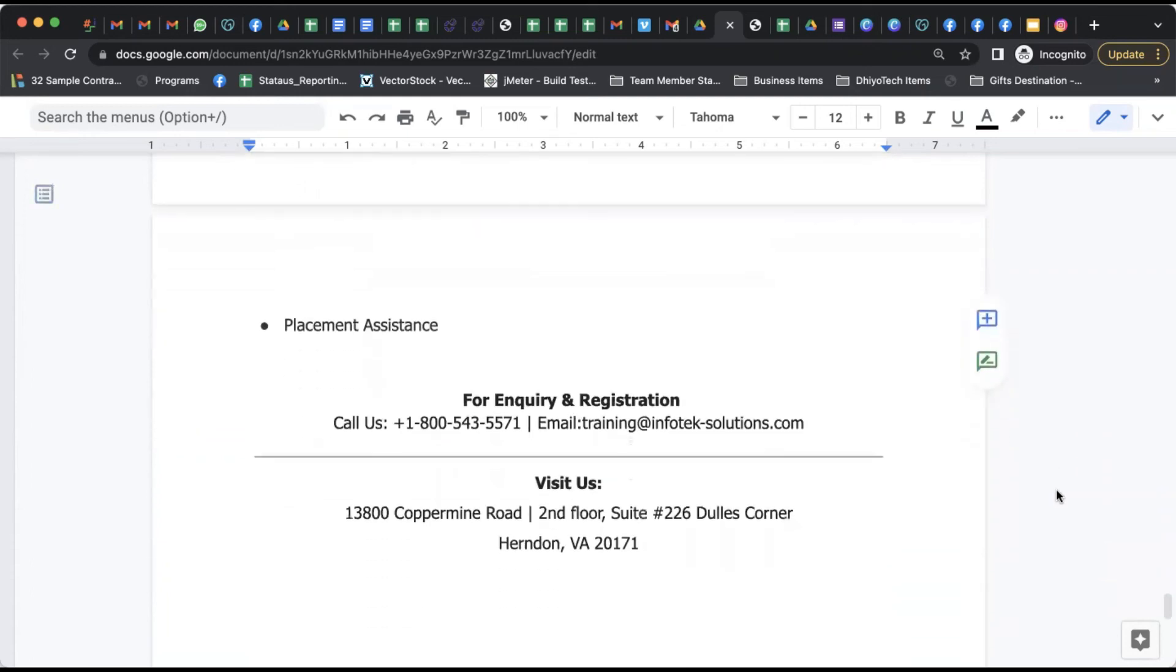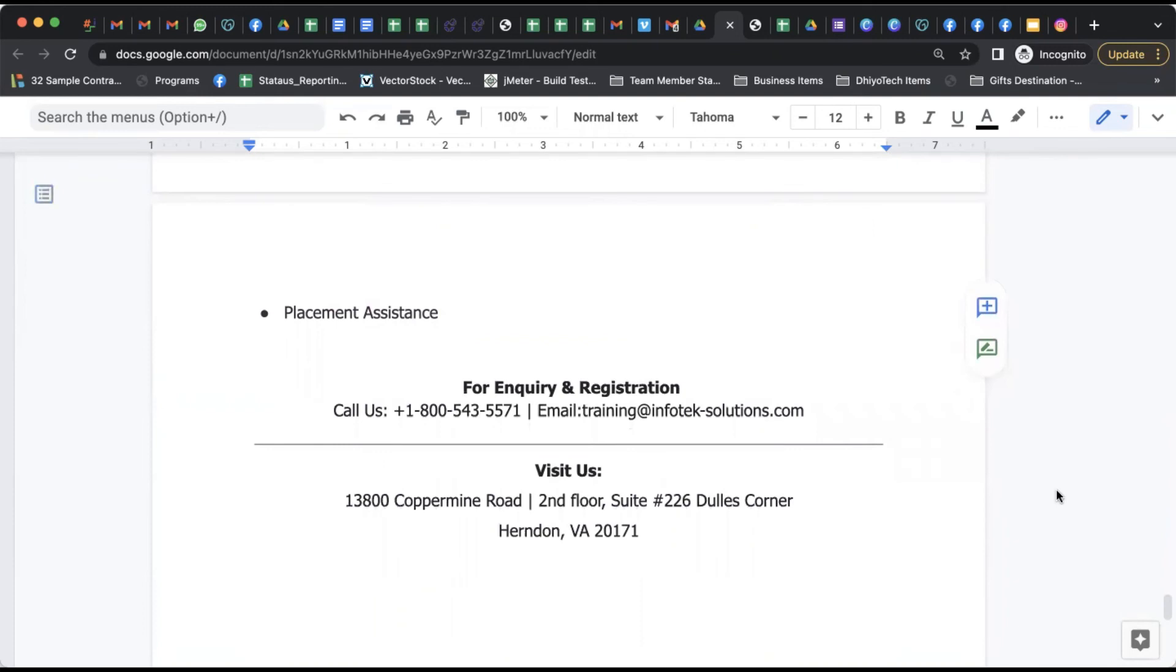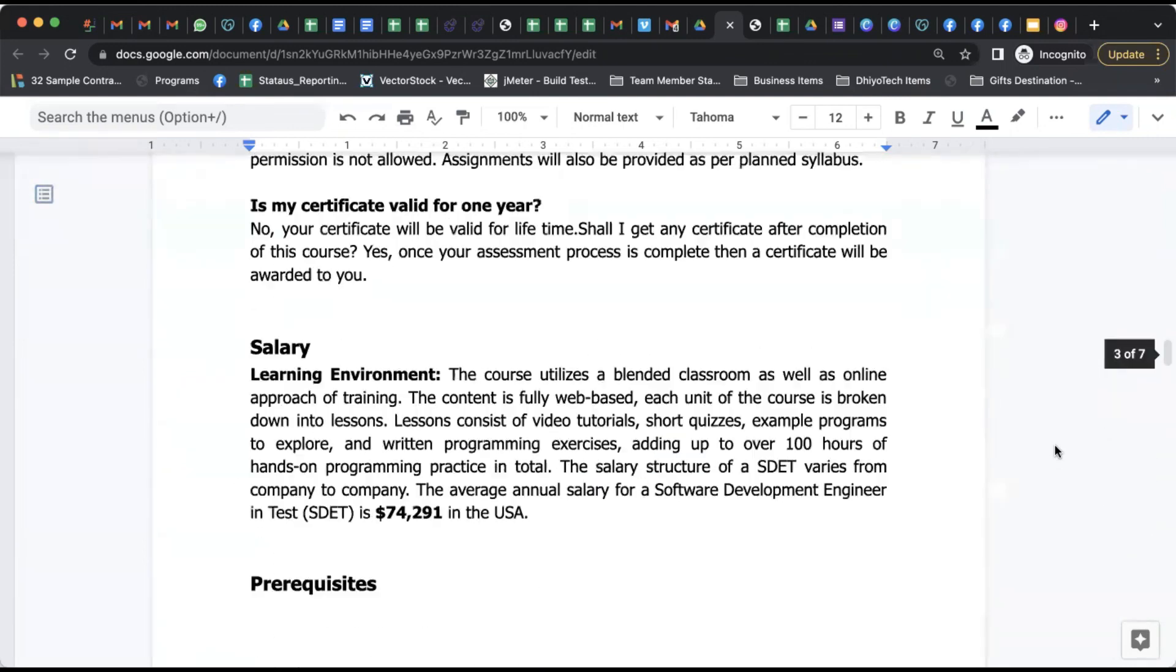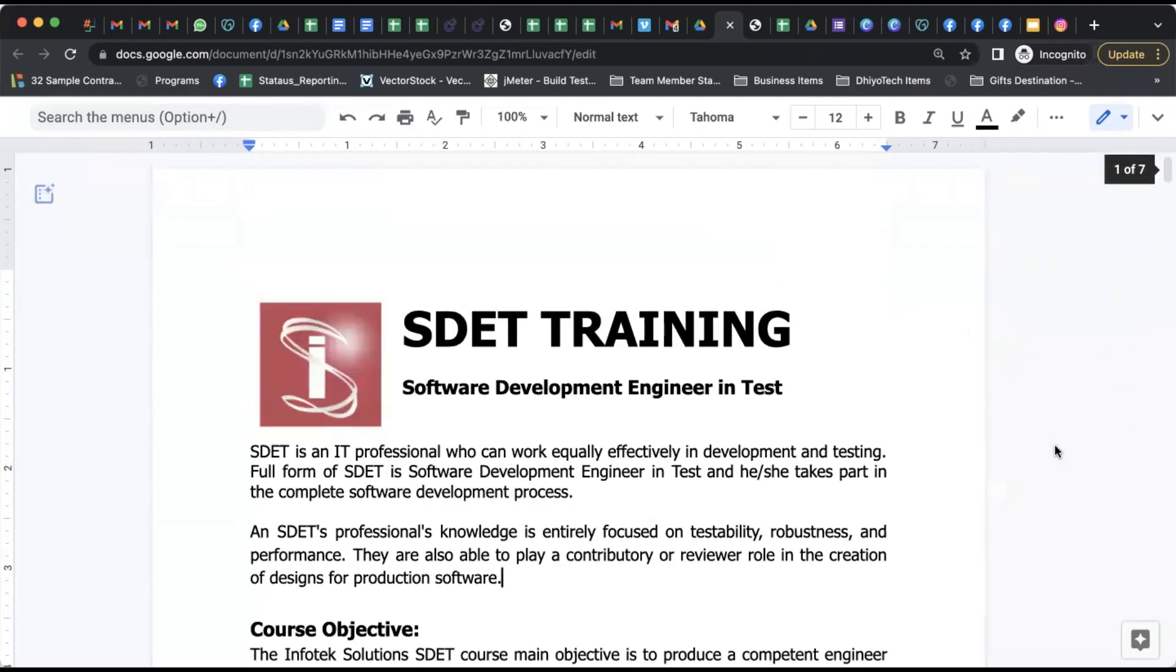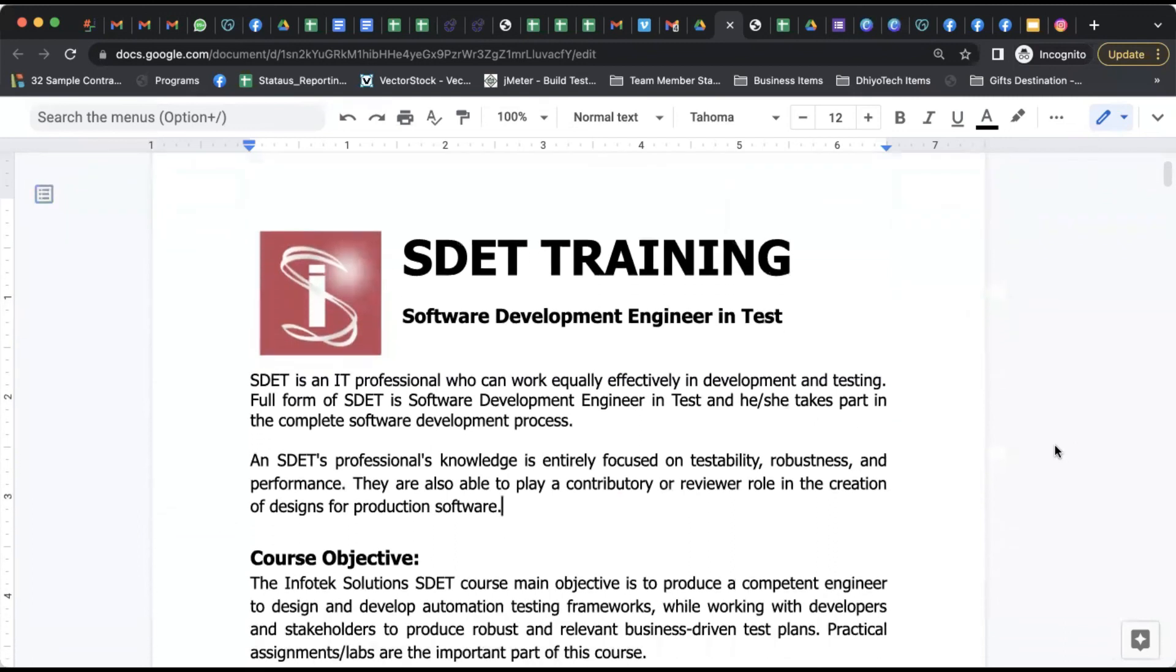This is regarding the SDET program. You can reach us at 1-800-543-5571 or drop an email at training@infotectorsolutions.com. If you are a nearby location in Virginia, you can visit our office and we can help you answer your queries and move ahead on the path of you becoming a successful SDET engineer and be able to enter the IT industry.